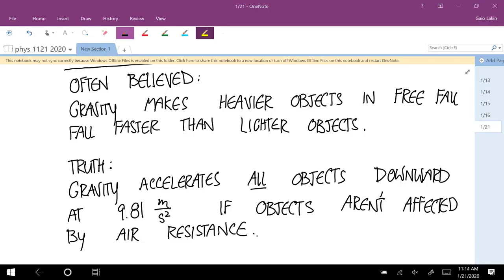After that, the next question is: what are the things that determine how much air resistance is going to affect an object's motion? A feather is affected a lot — that's why it flutters gently down. A bowling ball is not affected very much. There are a few factors that determine how much air resistance affects an object's motion. Everybody understand the idea? Without air resistance, everything falls the same.